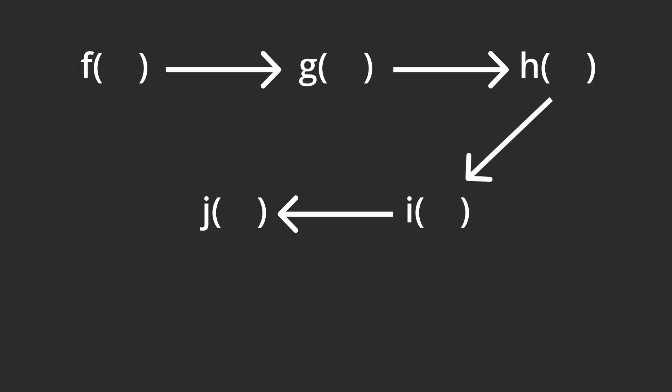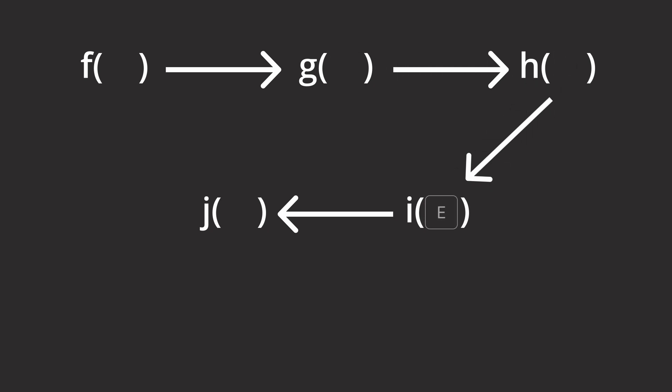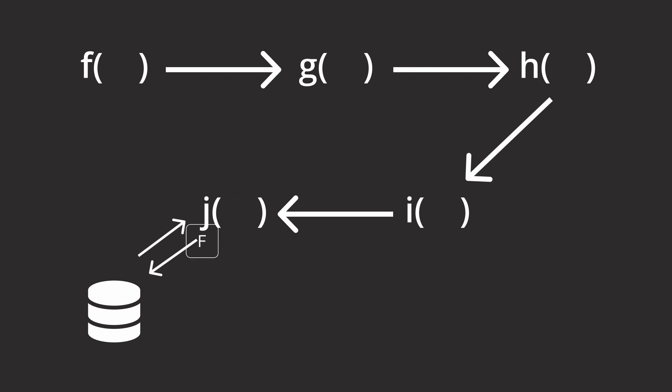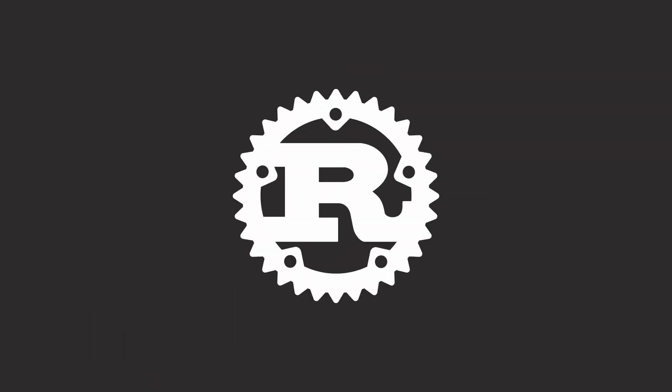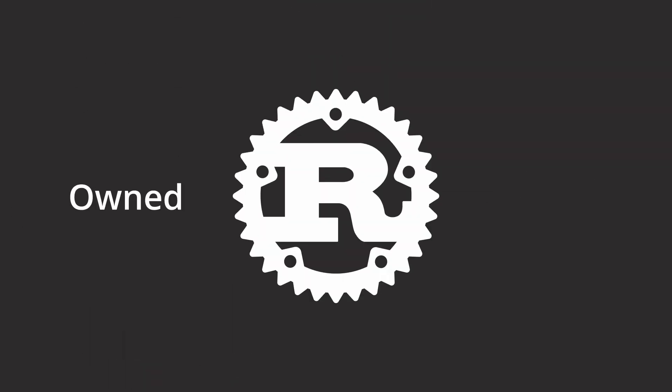Conversion happens all the time in software. Often we have one type of data that we need to convert into another type of data. Database results need to be converted into API responses, API requests need to be converted to an internal representation our software can work with. In Rust, there are two types of data: owned data and borrowed data, and it's one of the core principles of Rust.